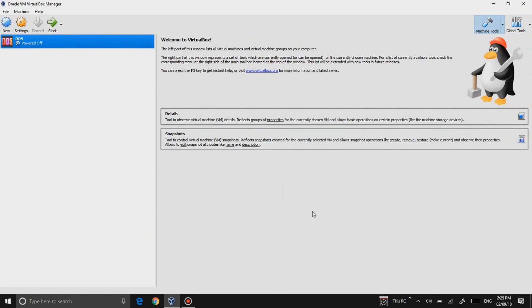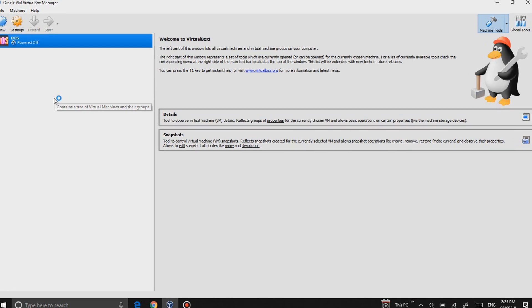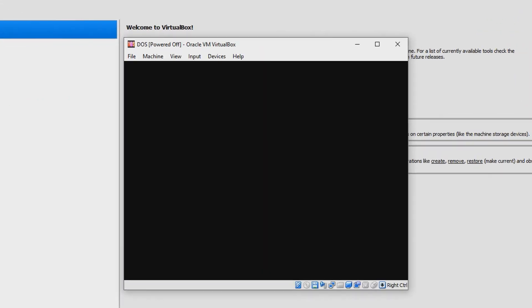Great, so now that we have our boot device in, you can go ahead and click Start and it will just load up the machine.